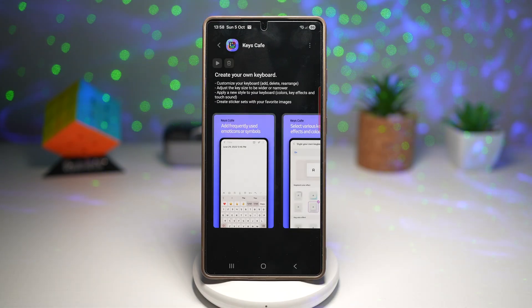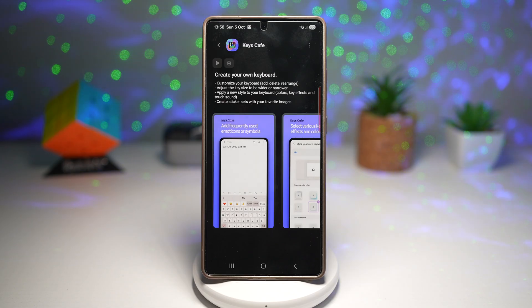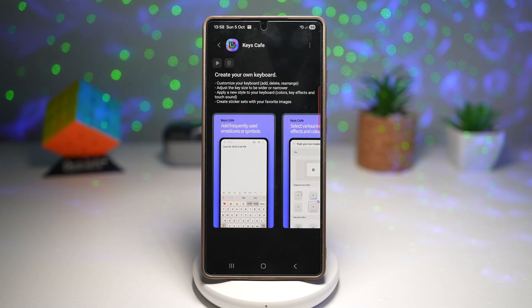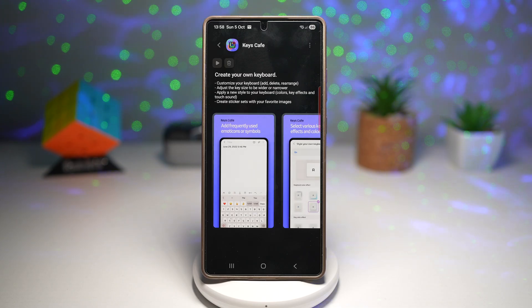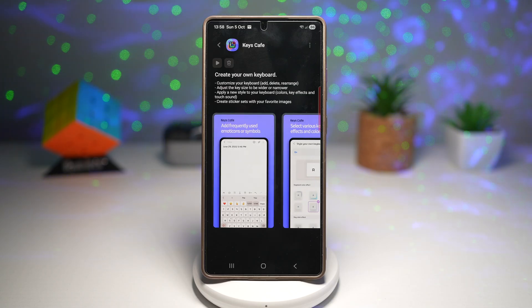That's a full overview of the Keys Cafe module update version 1.8.00.13 on the GoodLock app — definitely one of Samsung's best customization updates yet, combining fun, function, and full control over how your keyboard looks and performs. Which feature is your favorite — the typing report, the custom colors, or maybe the new typing games? Let me know in the comments below. Don't forget to like this video, subscribe for more Samsung and GoodLock updates, and hit the bell icon so you don't miss future videos. Thanks for watching, and I'll see you in the next one.